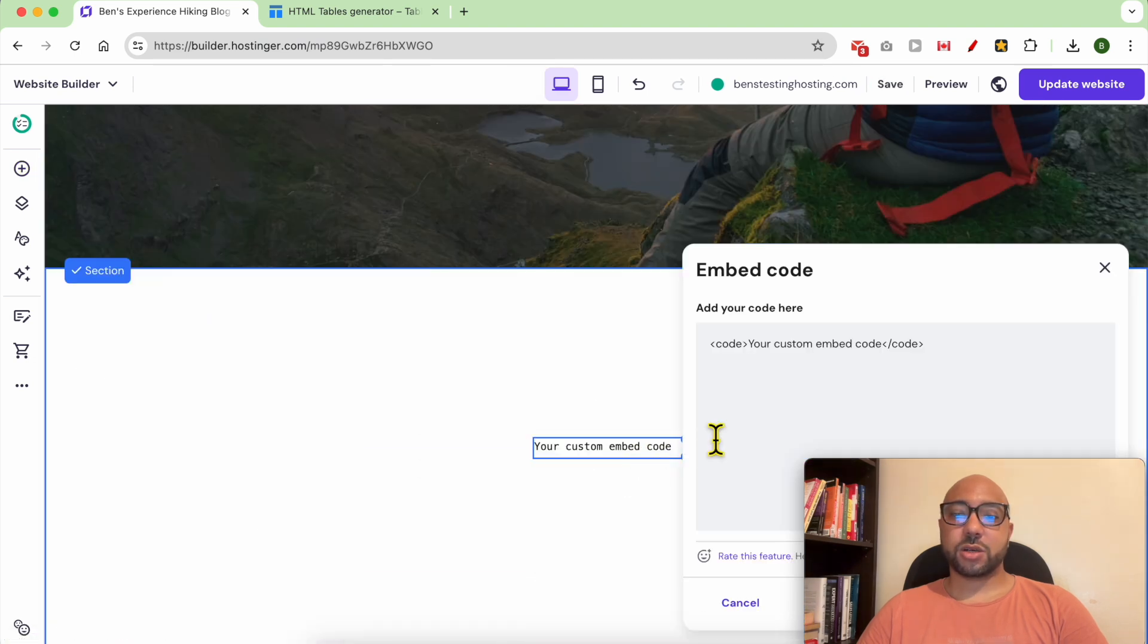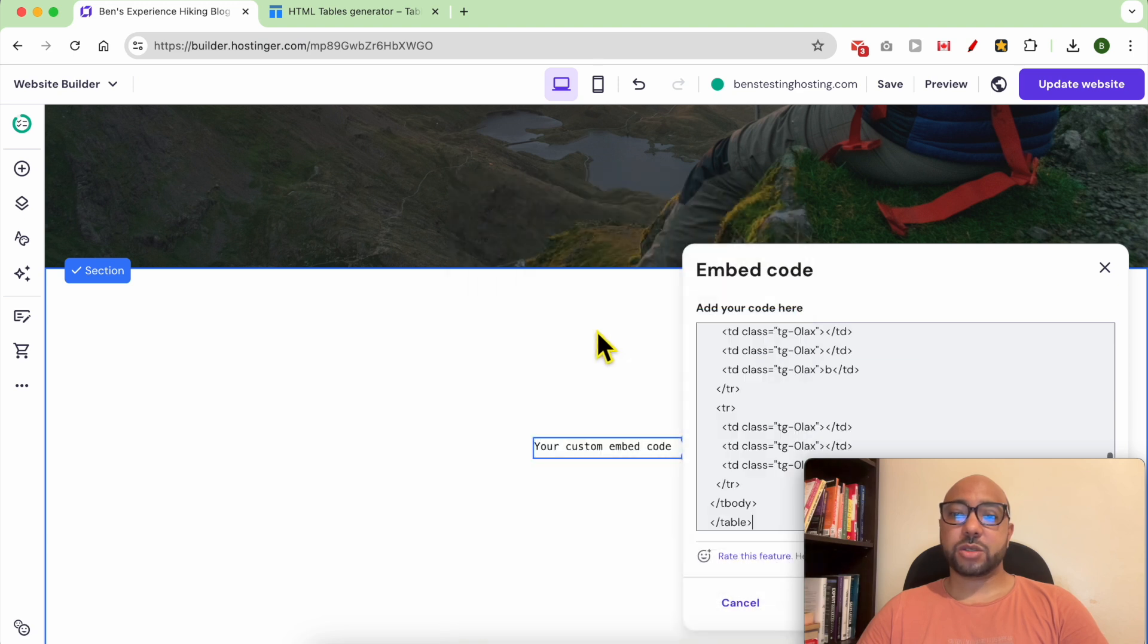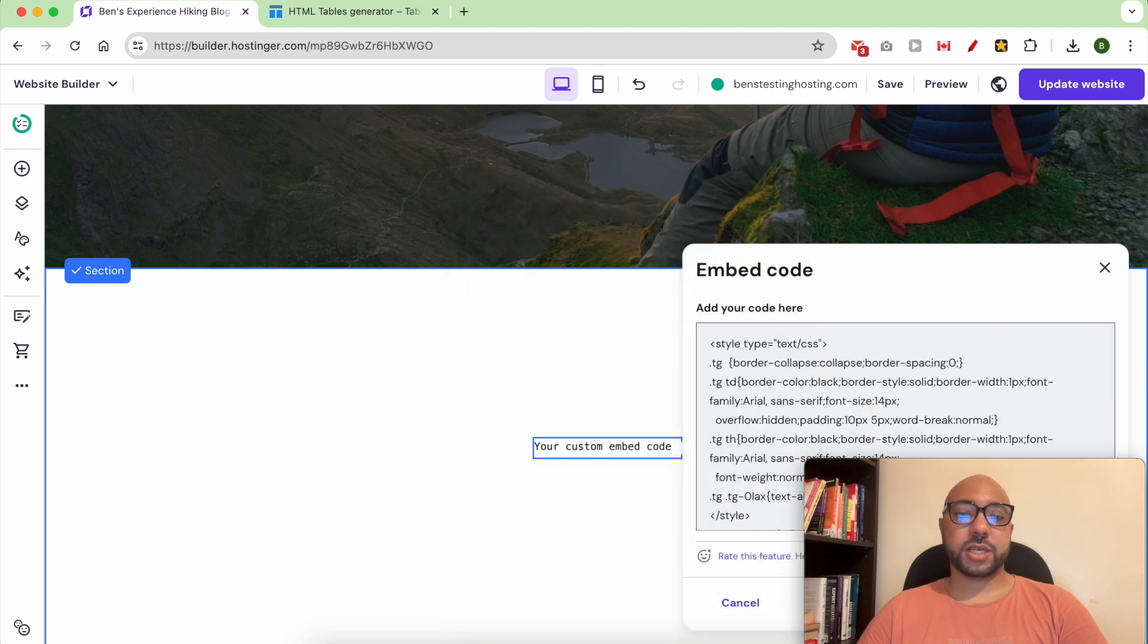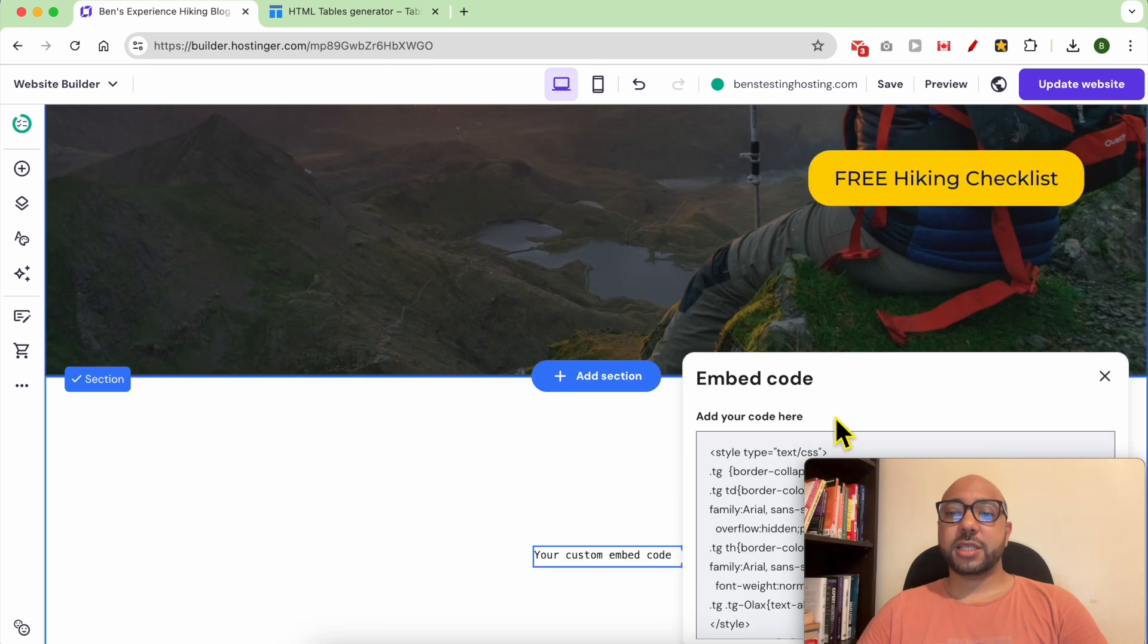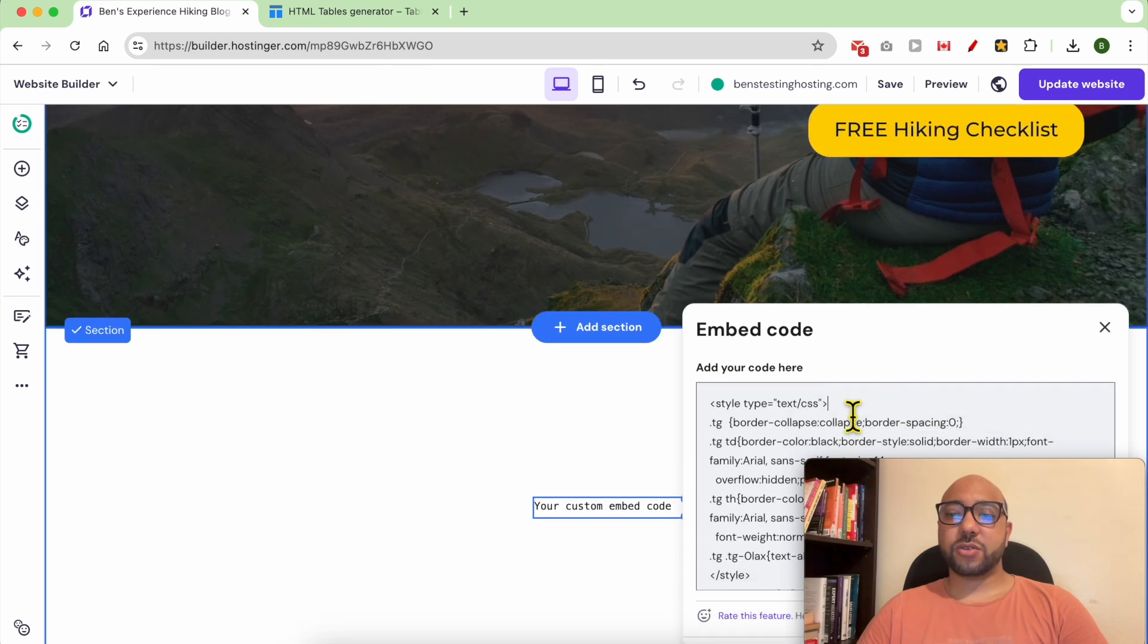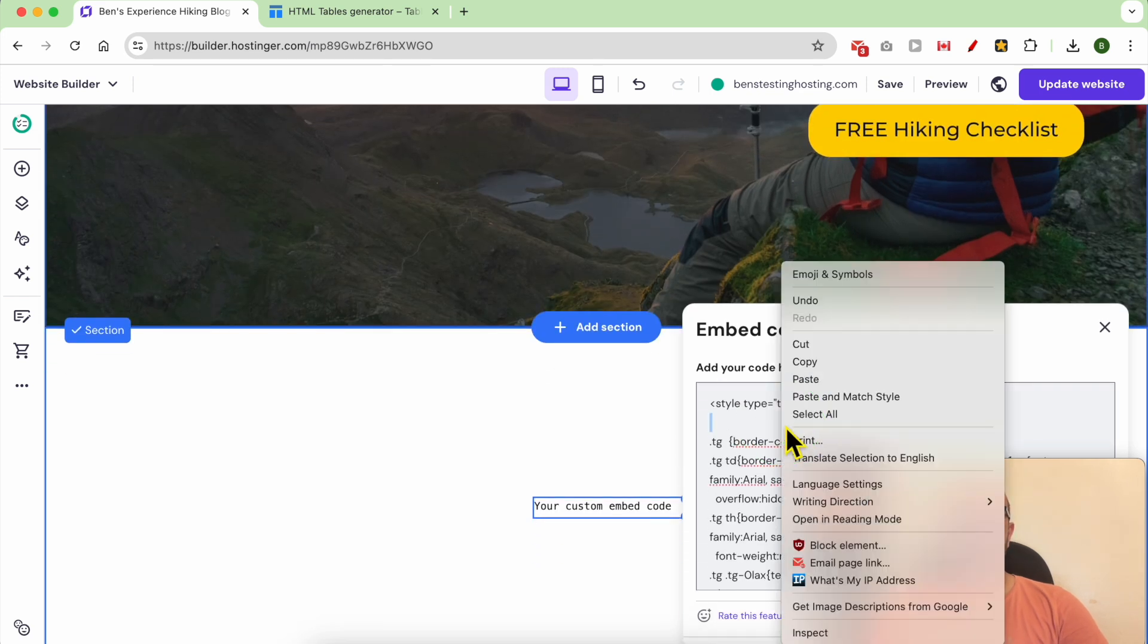Simply paste your table code from this website. And to make this table scrollable, add this line of code after the first line.